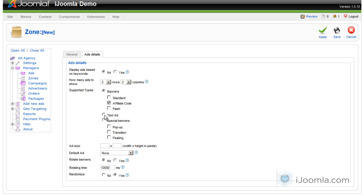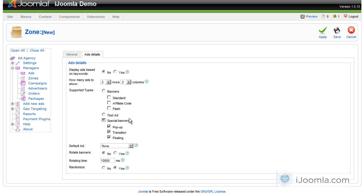Or you can choose text ads. Or you can choose special banners, which is pop-ups, transition, and floating, or just one of them. It's up to you.